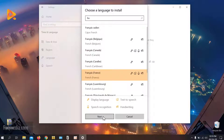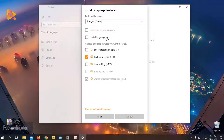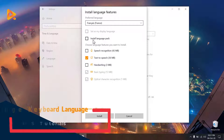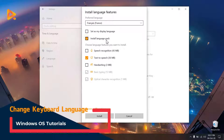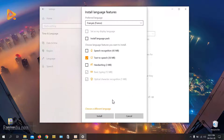Click on the Next button. Here you can opt for speech recognition, text to speech, handwriting, or basic typing. We'll opt out of all these options and just install the language pack. If you want to change the system language, just install the language pack and you will be able to shift between different languages for your operating system. For now, we just want to add a new language, so click Install.